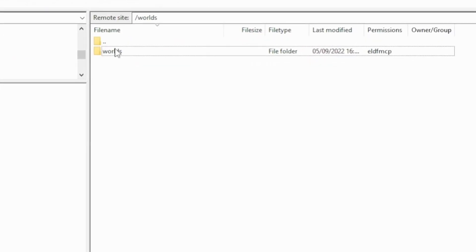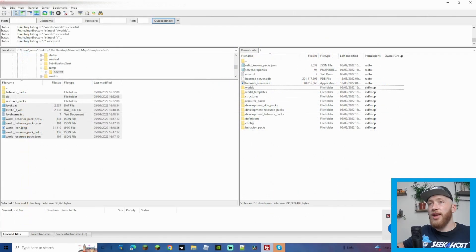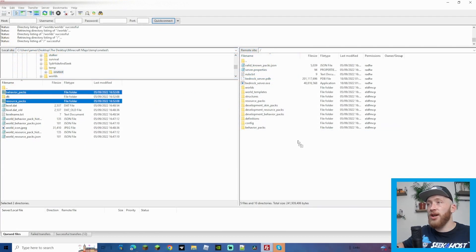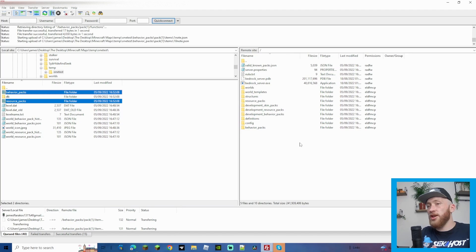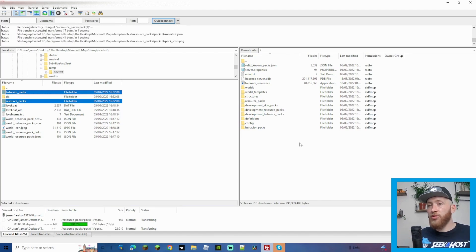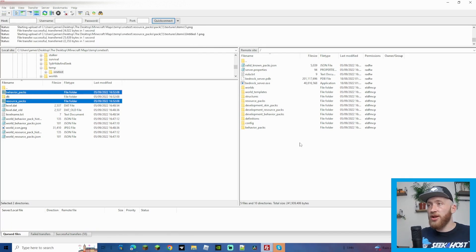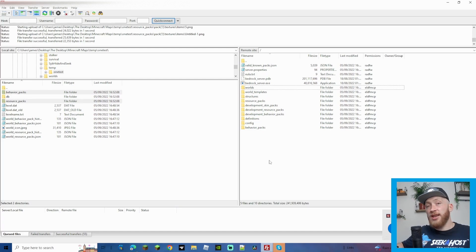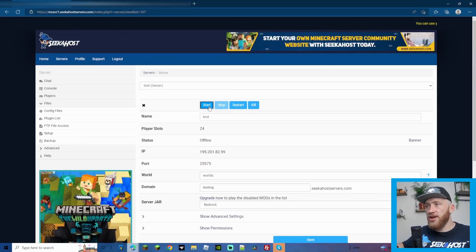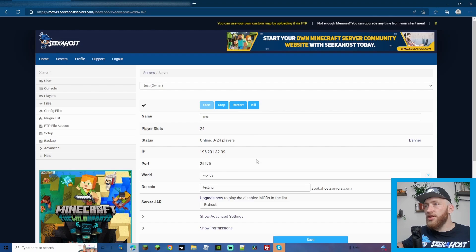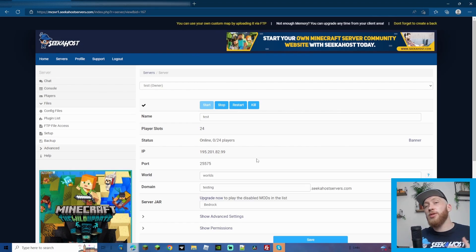Once all the world files are moved over, go back to the main server directory. The last thing we need to do is upload the behavior packs and resource packs folders — drag those over to the server on the right-hand side. This might take a minute because behavior packs in bedrock can be massive, which is one of the reasons to use FileZilla. Once that's done, go back to your server panel and press Start.